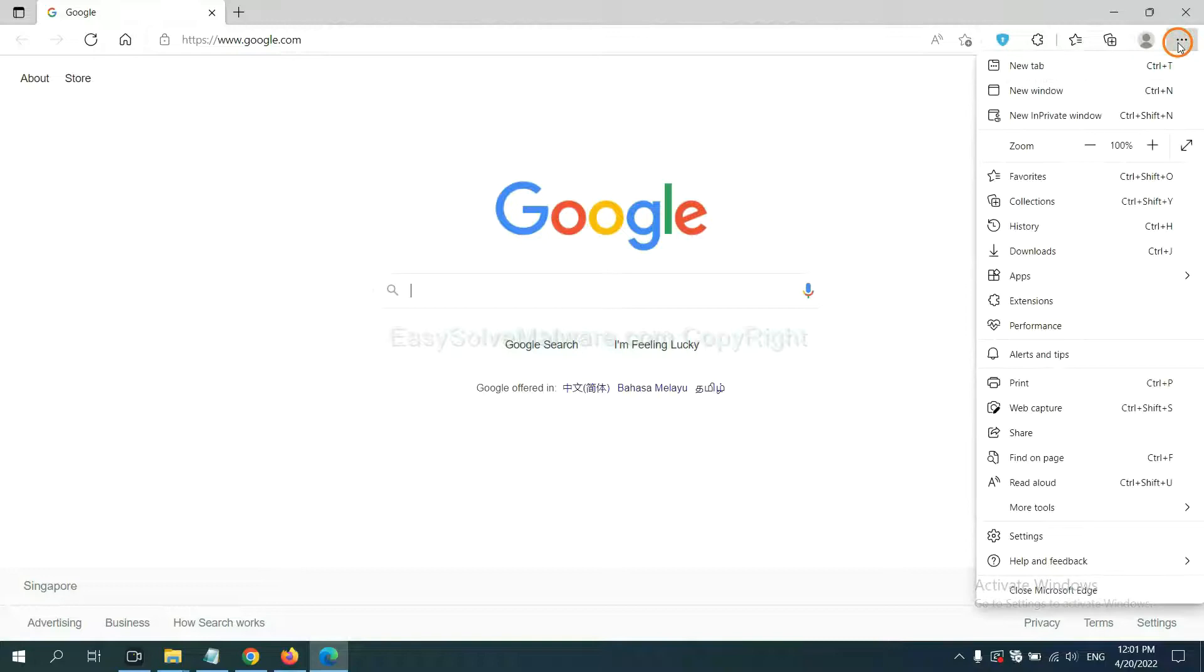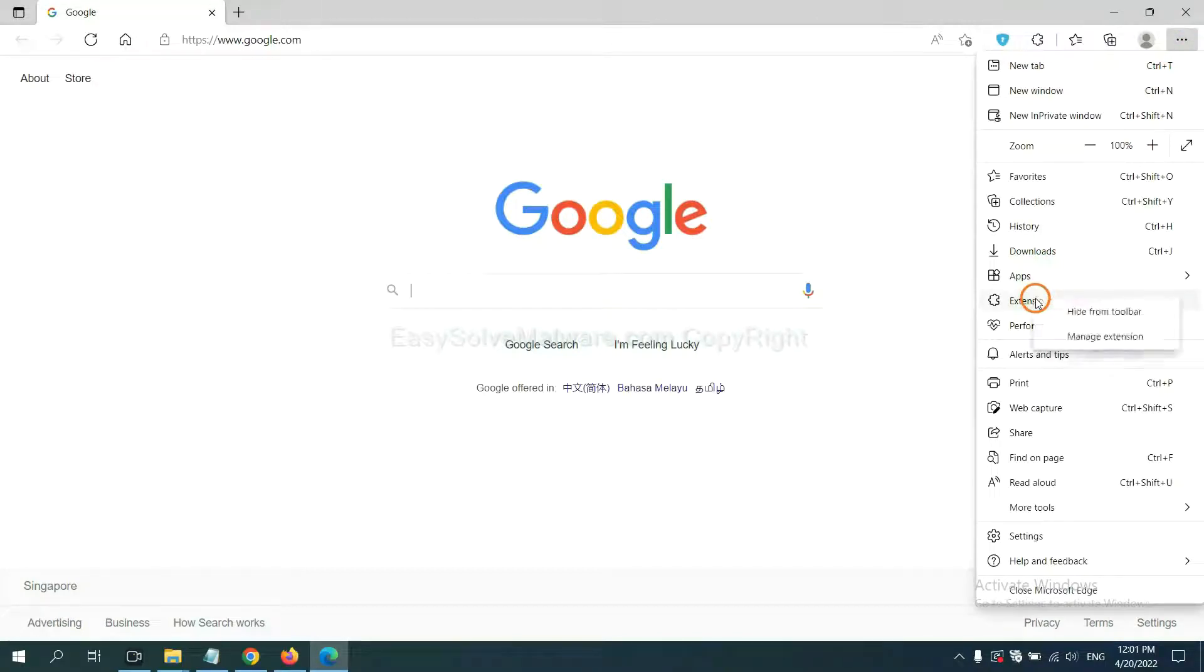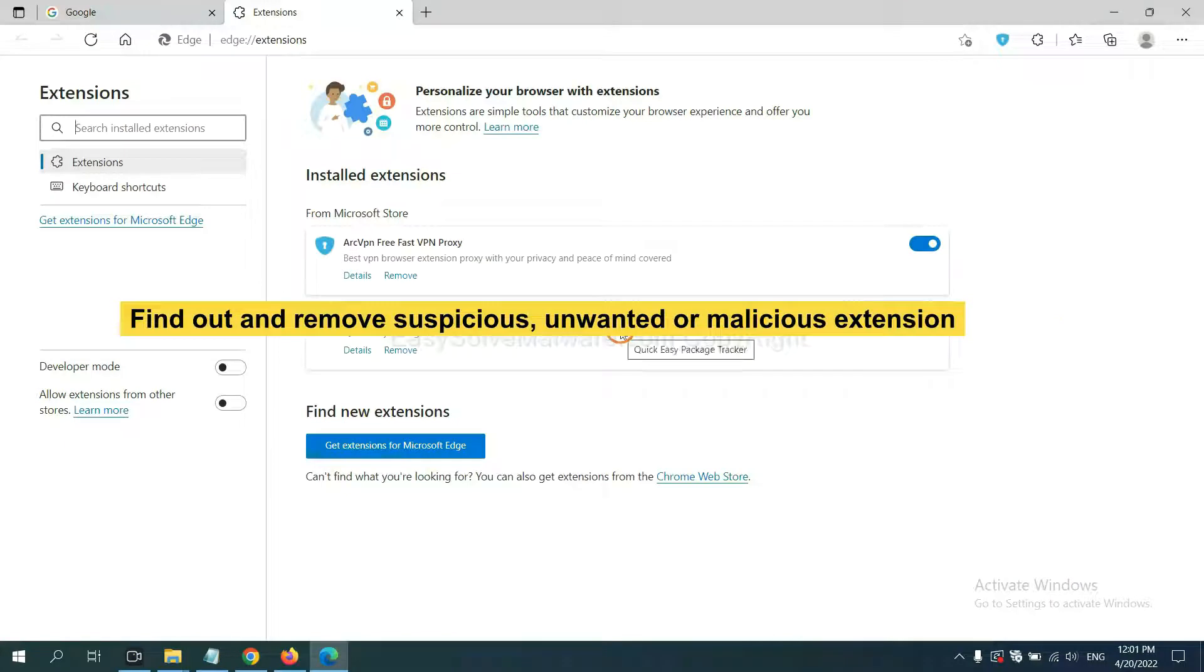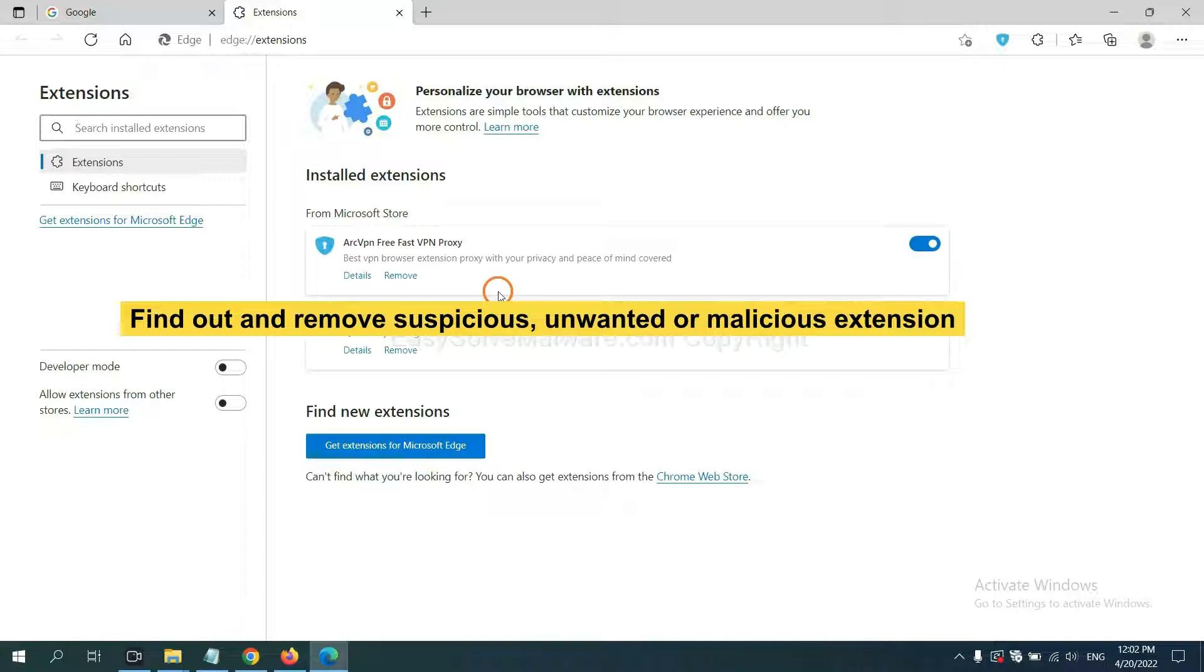Now right-click on extension and click manage extension. Now delete all the suspicious or unwanted extension, click remove.